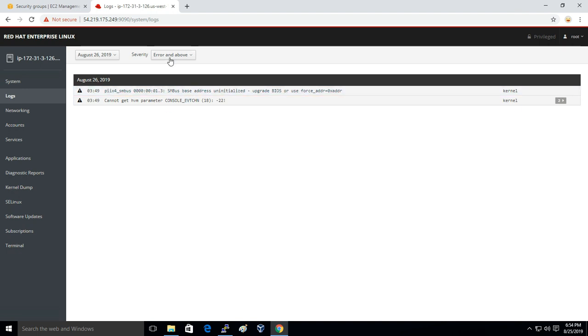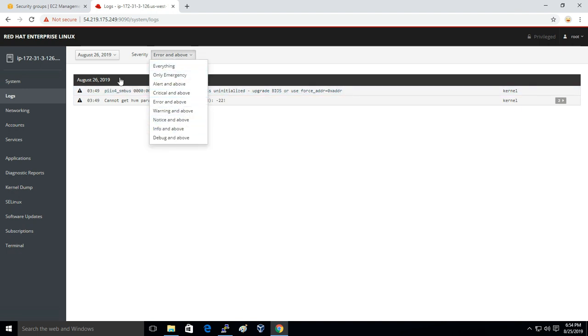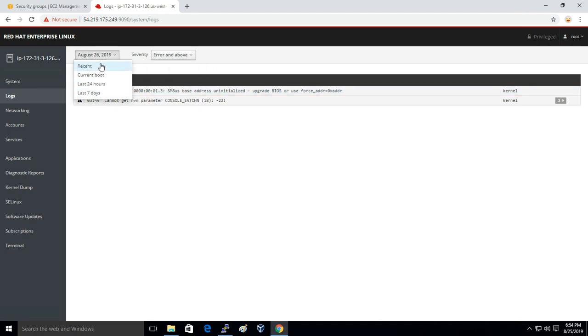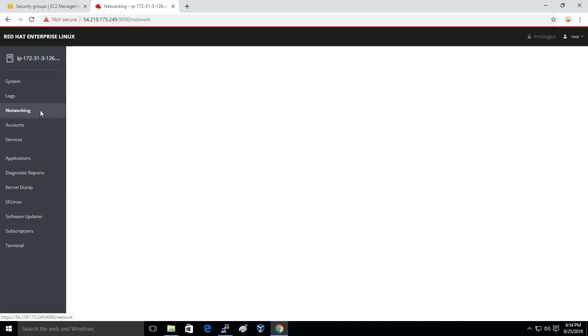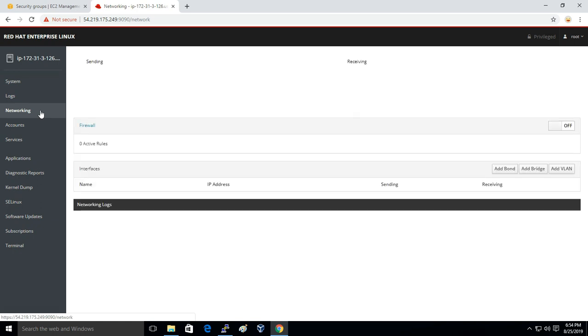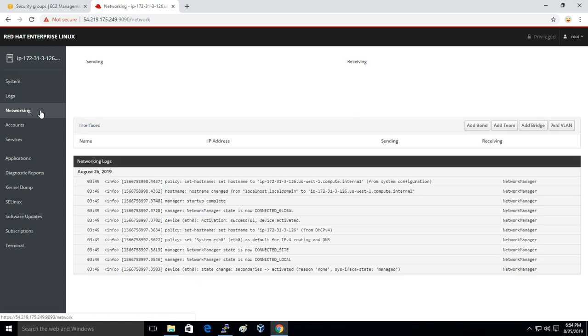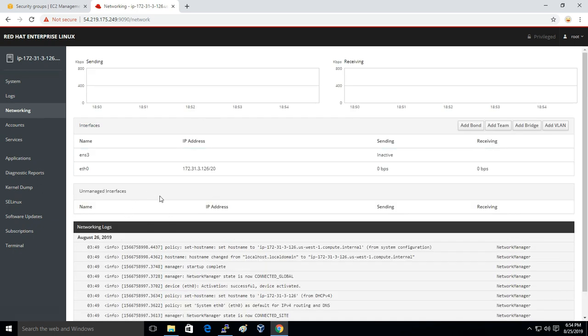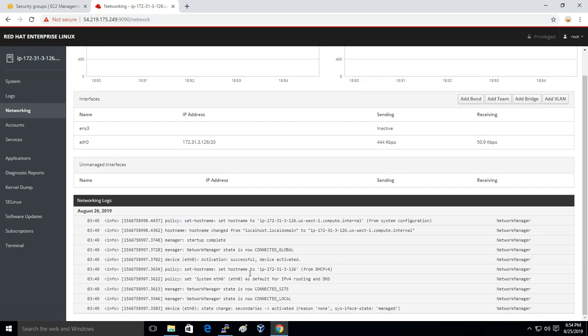Then you have Logs, so here you can see the system logs as well. You can filter the logs in terms of last seven days or last 24 hours.